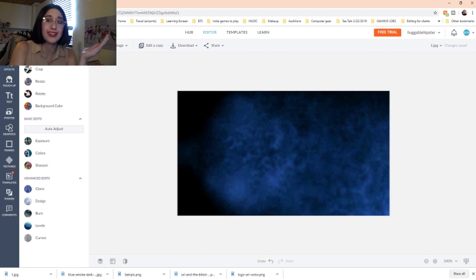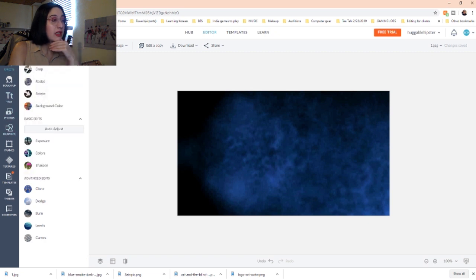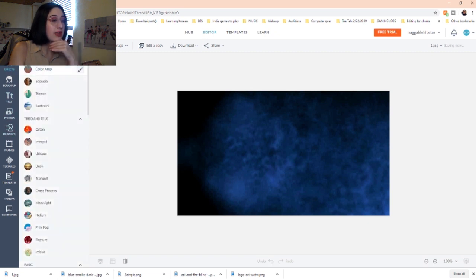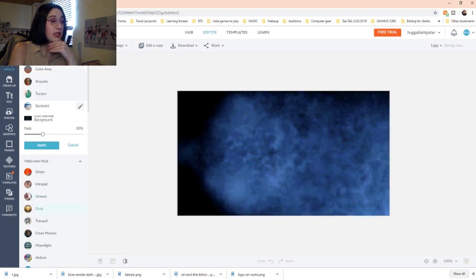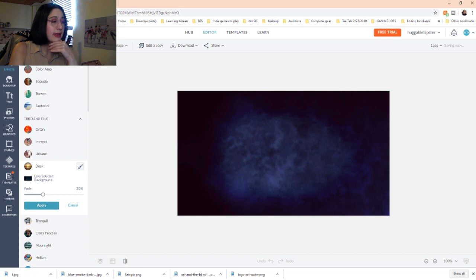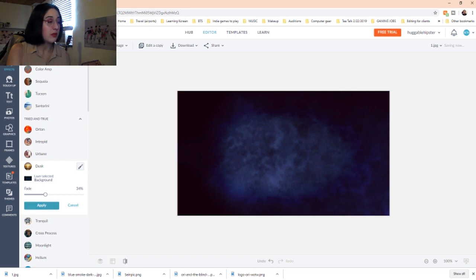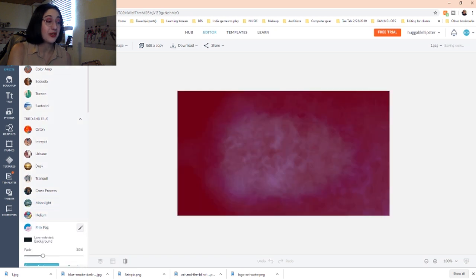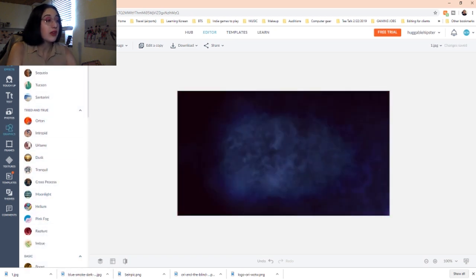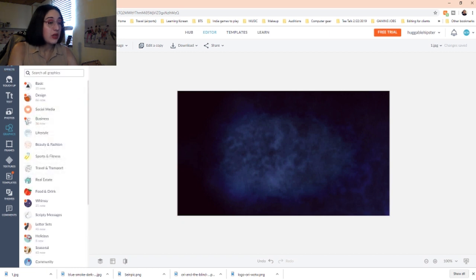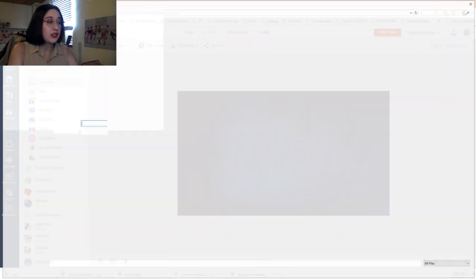Patience is the biggest thing I can say. We're going to go over to effects and see the color amp... didn't do much. I like that — I want to amp up the blue a little bit more... that just turned it pink, we don't want that. Okay, we're going to go over to graphics and insert a picture of me.